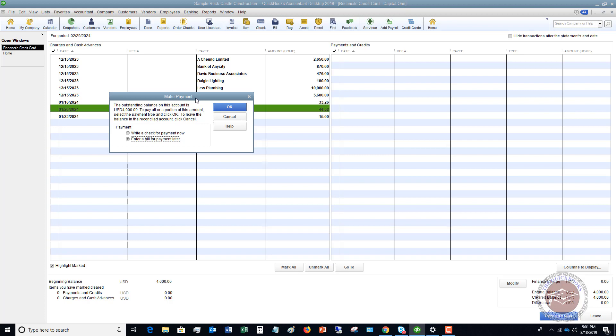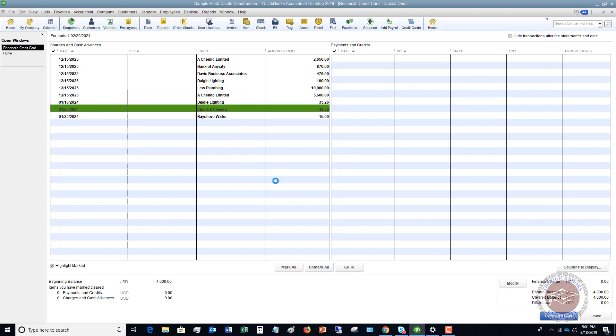So it says make payment, outstanding balance is $4,000. To pay all or a portion, select the payment type. So you can write a check for payment now. So if you are paying this online right now and you're paying a certain amount, you can do this, or you can enter a bill for payment later. So we want to choose enter a bill for payment later because we're going to pay it at a later date. We click okay.